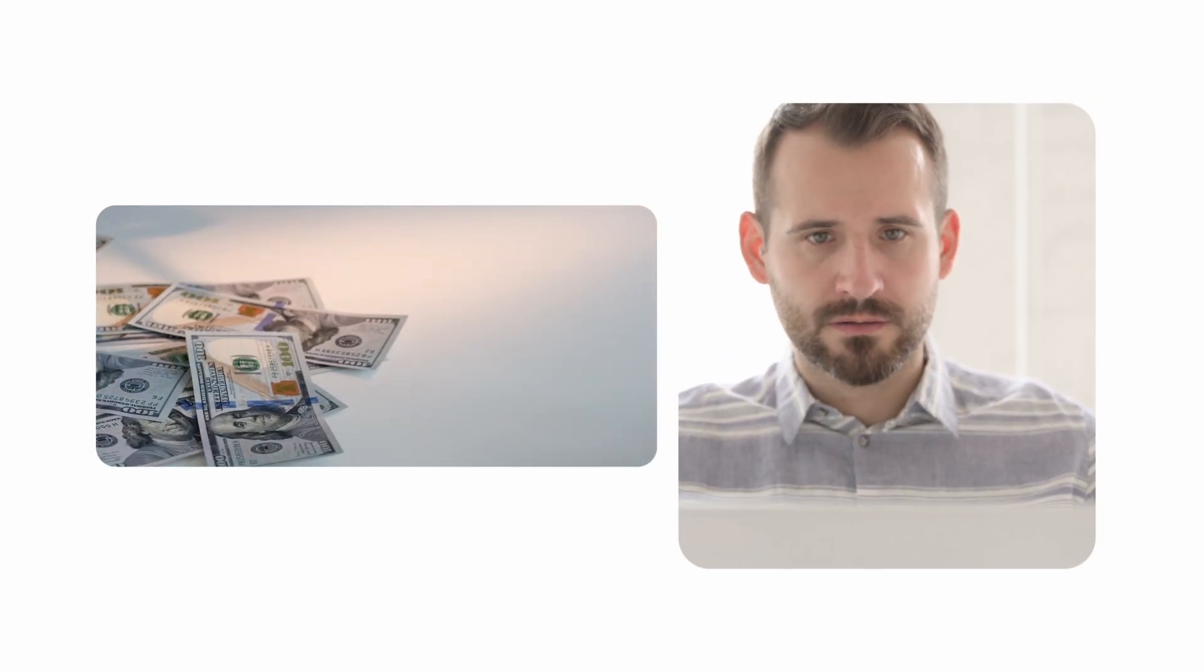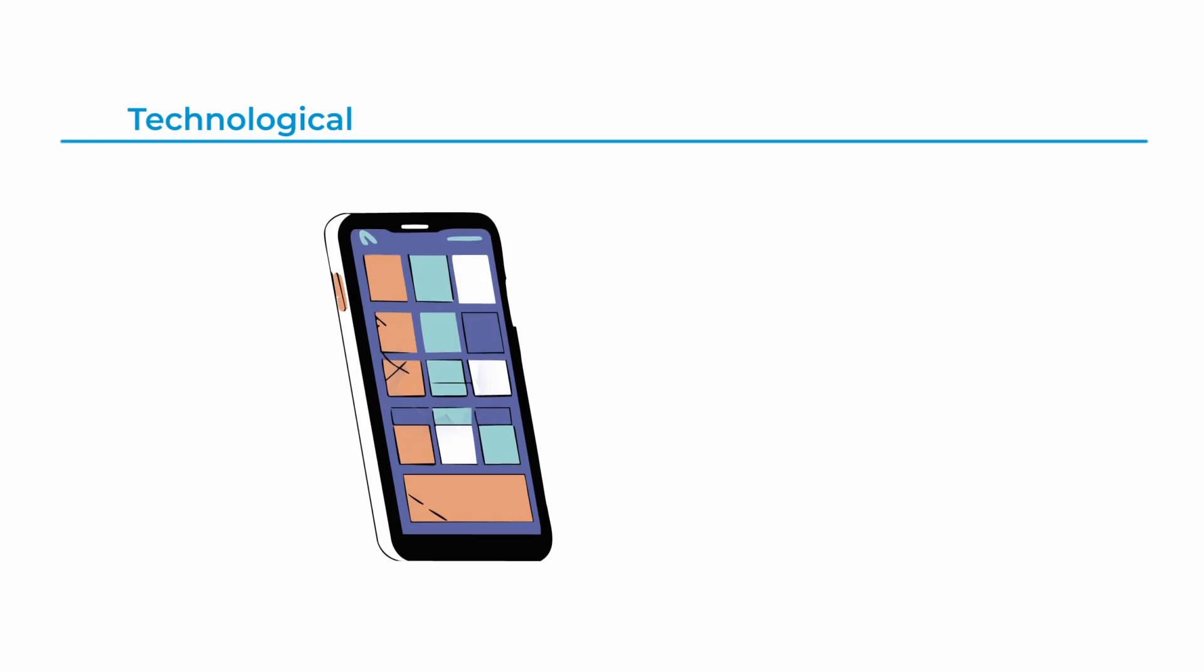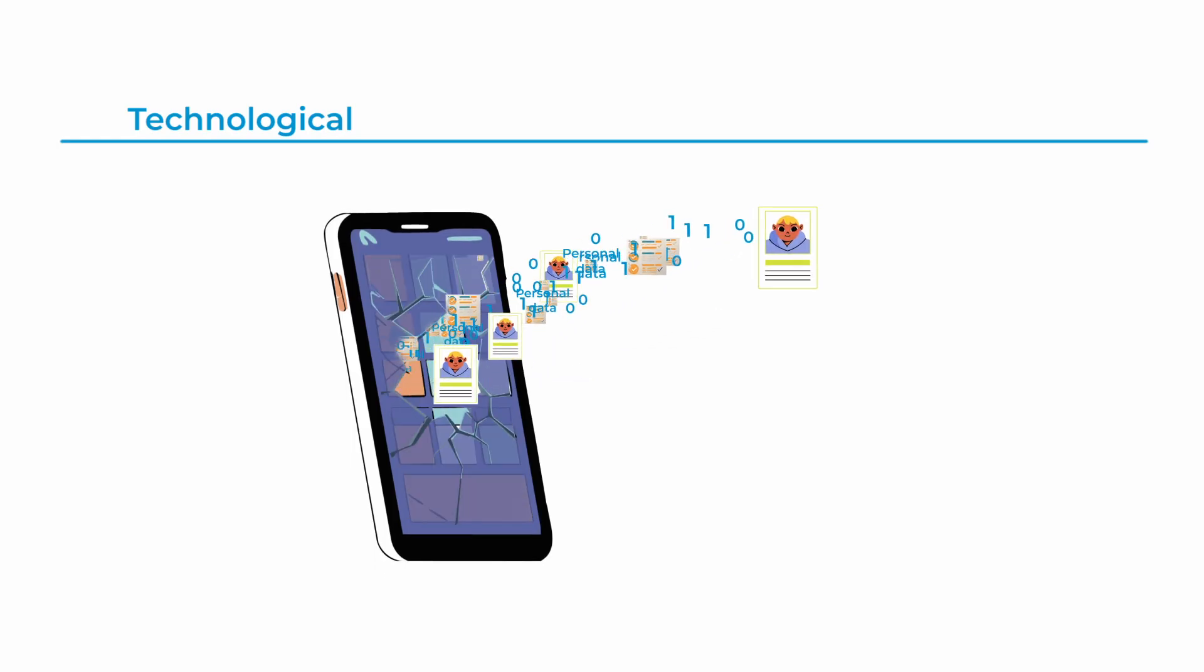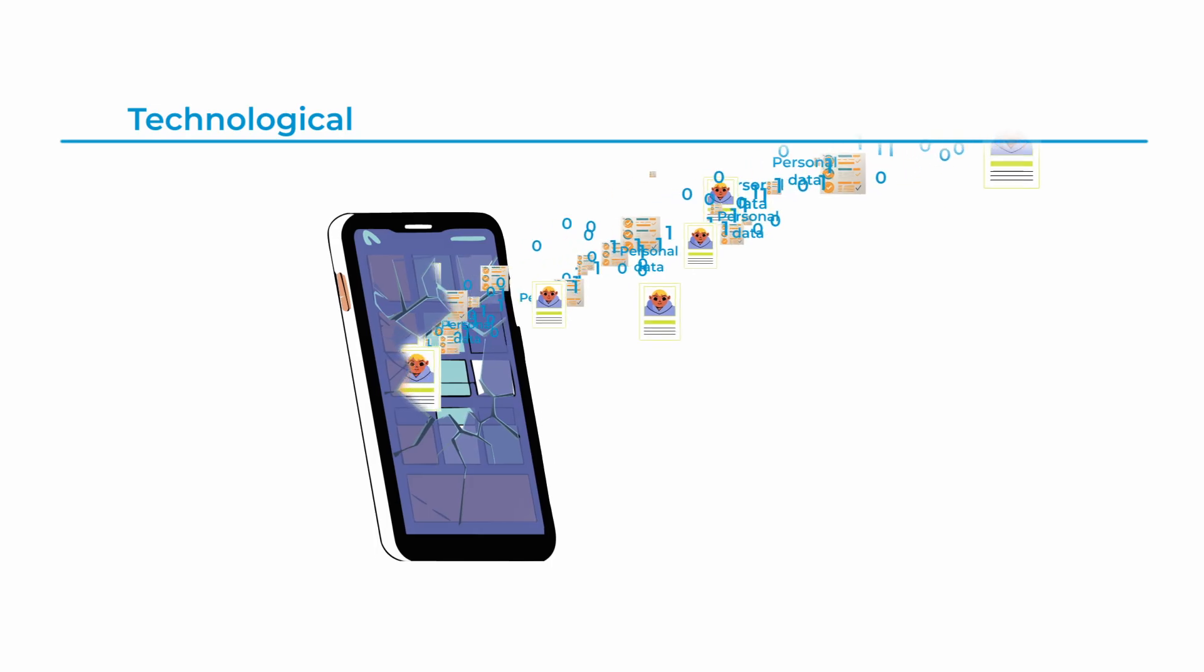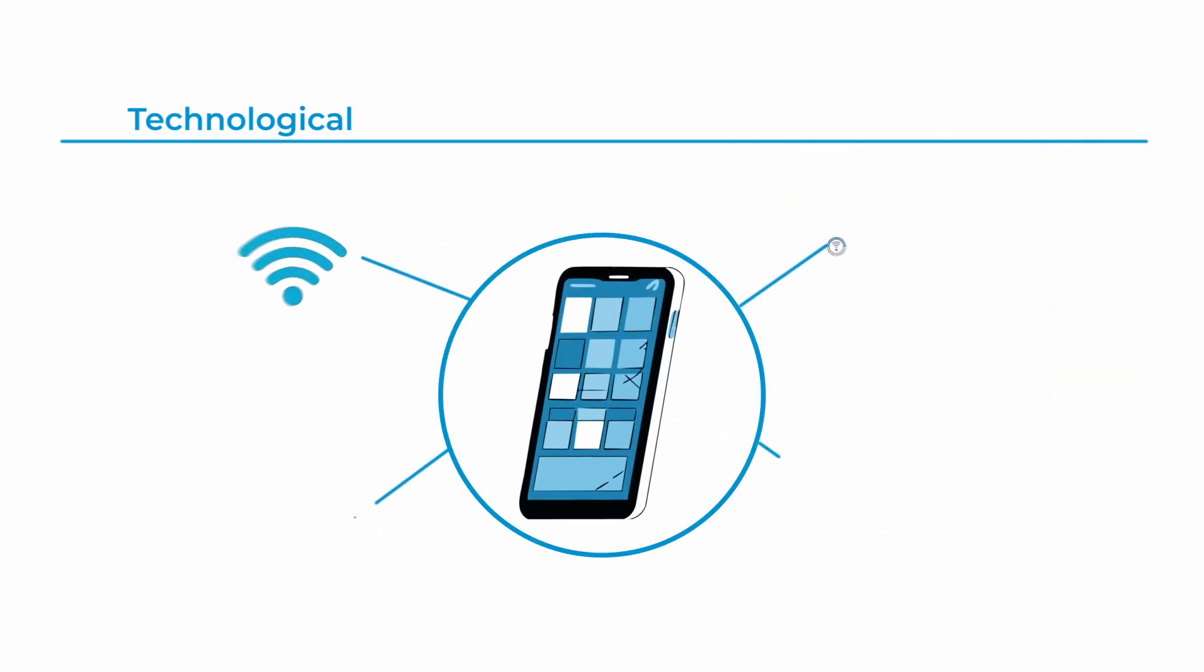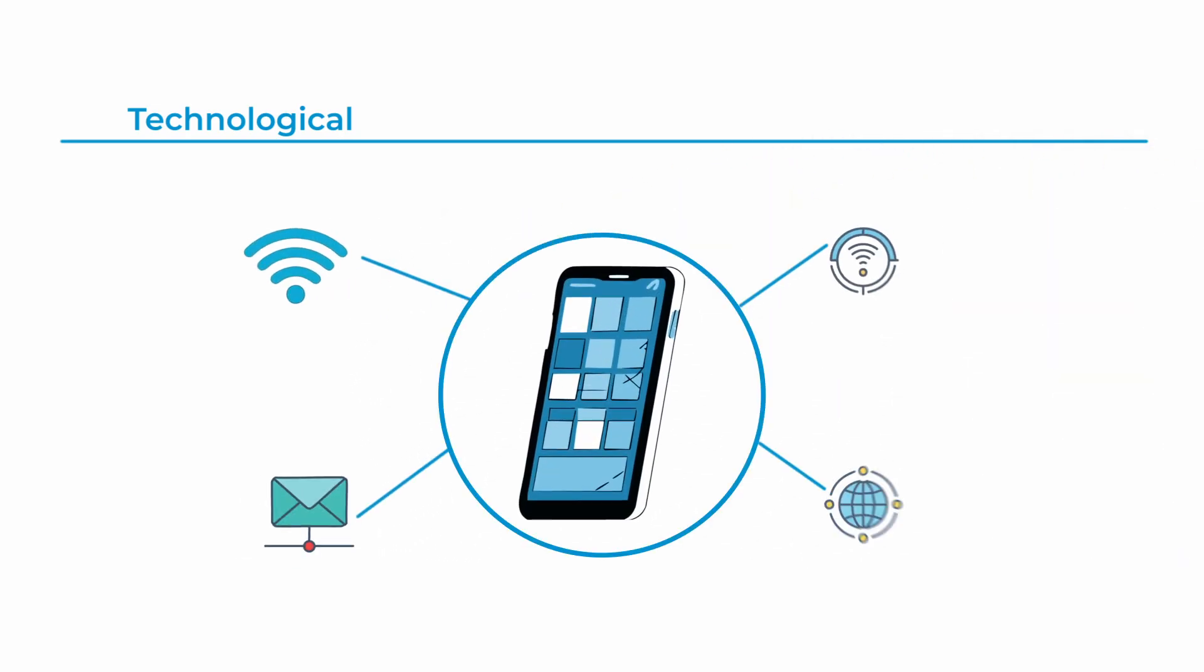There are two main types of data breaches. The first is technological, where vulnerabilities in our mobile devices and interconnected systems create openings for data leaks. The more connected our devices are, the greater the risk of exposing sensitive information.